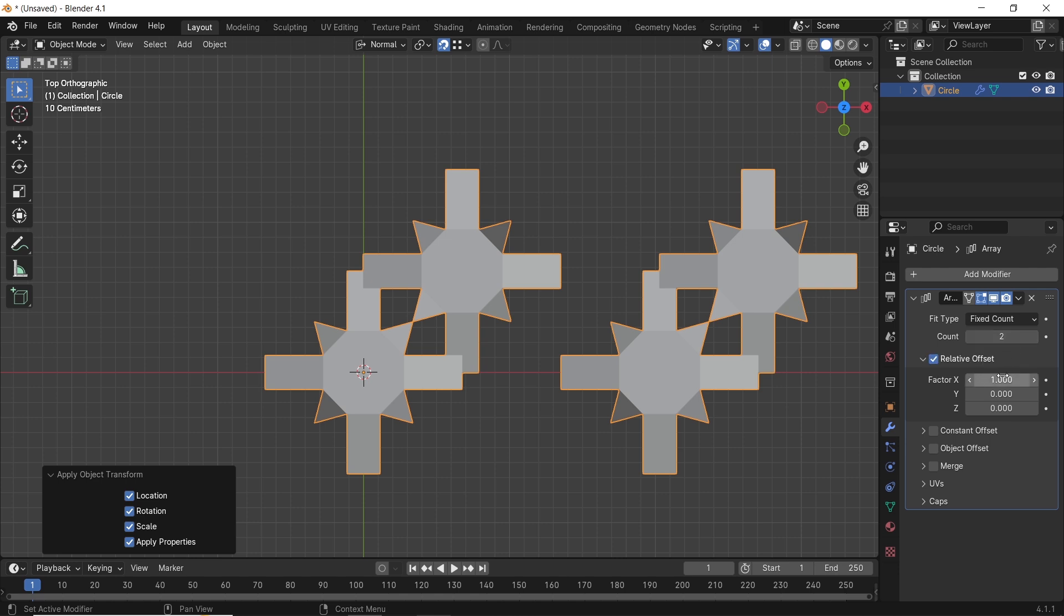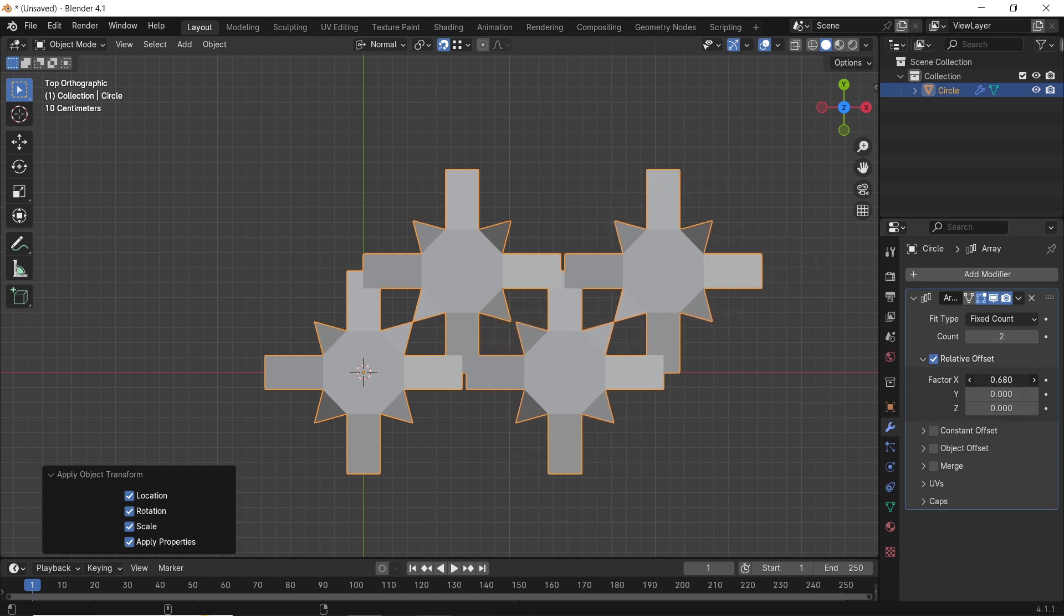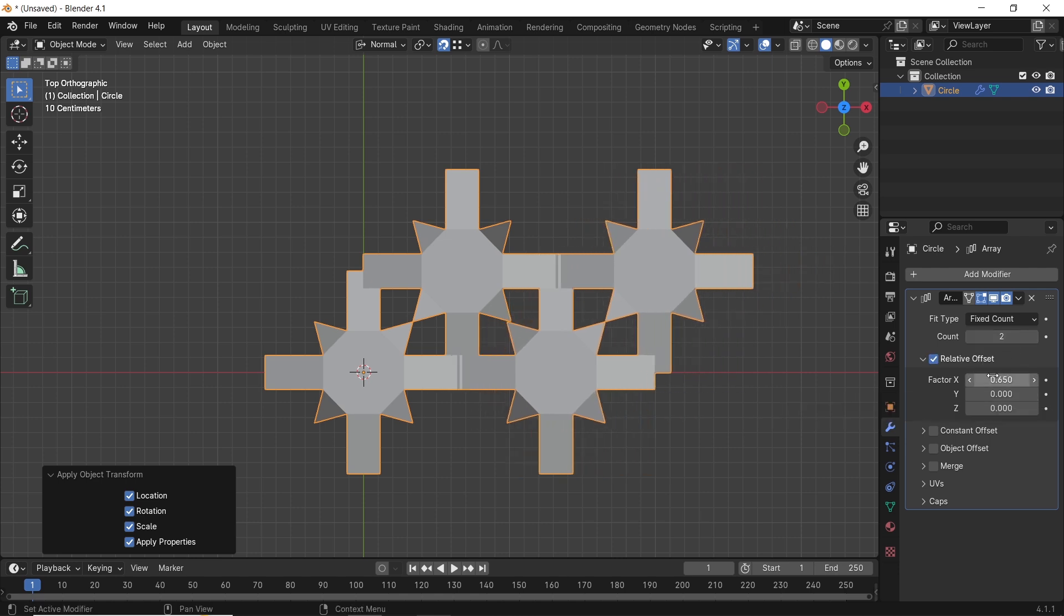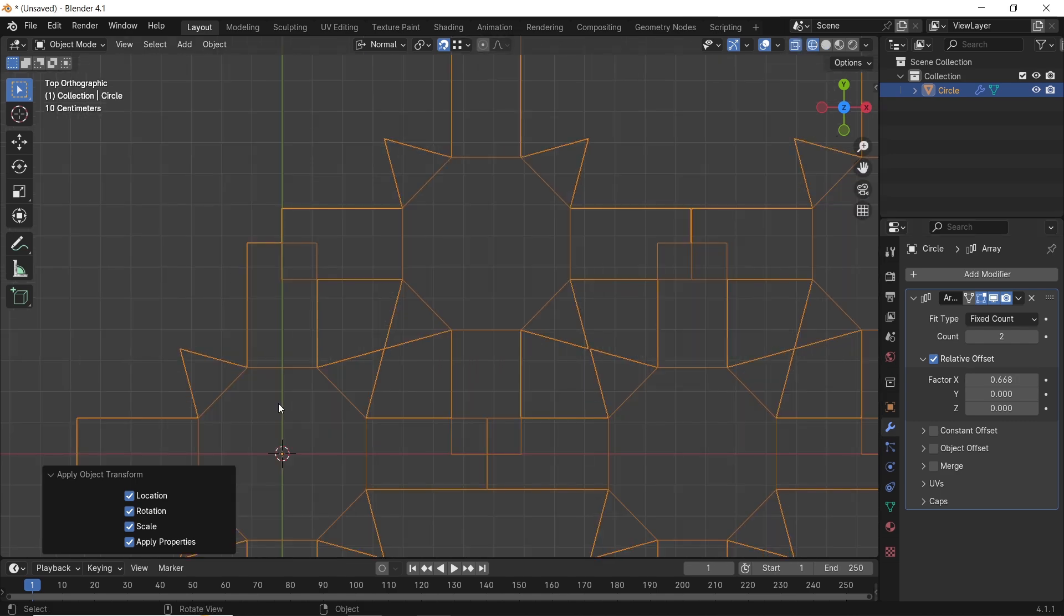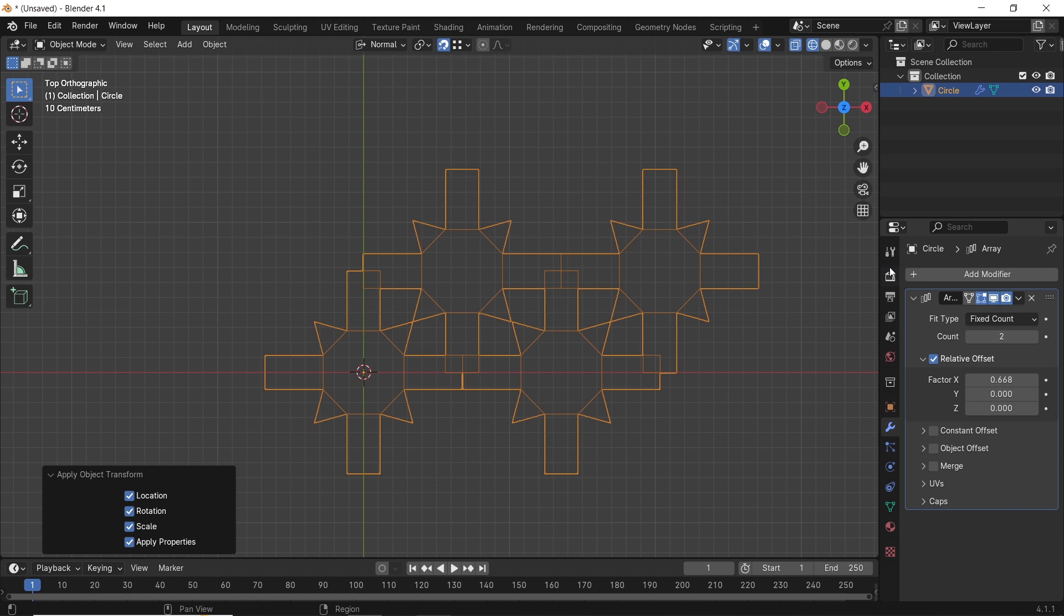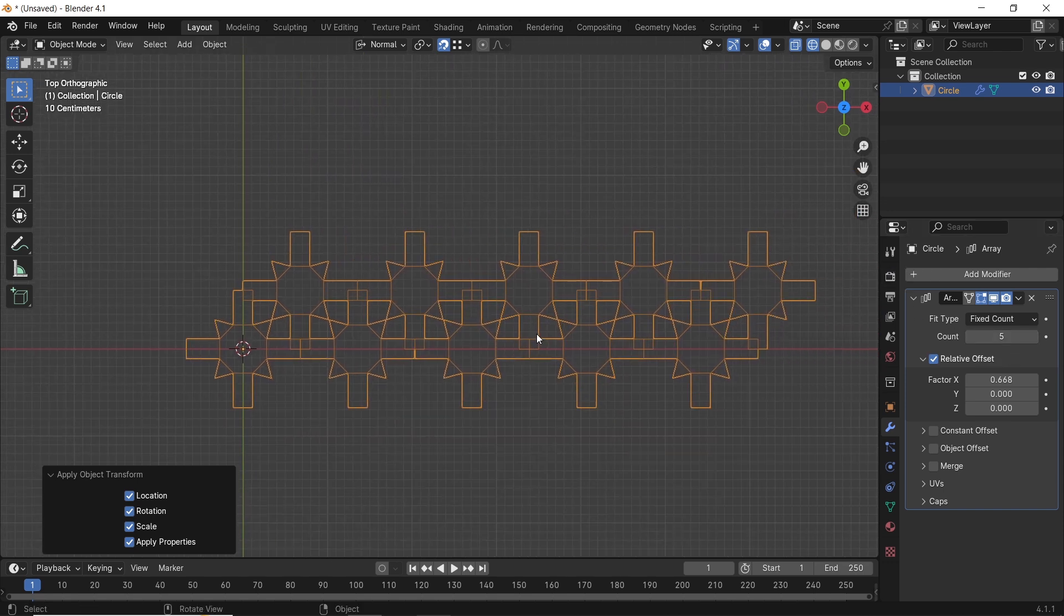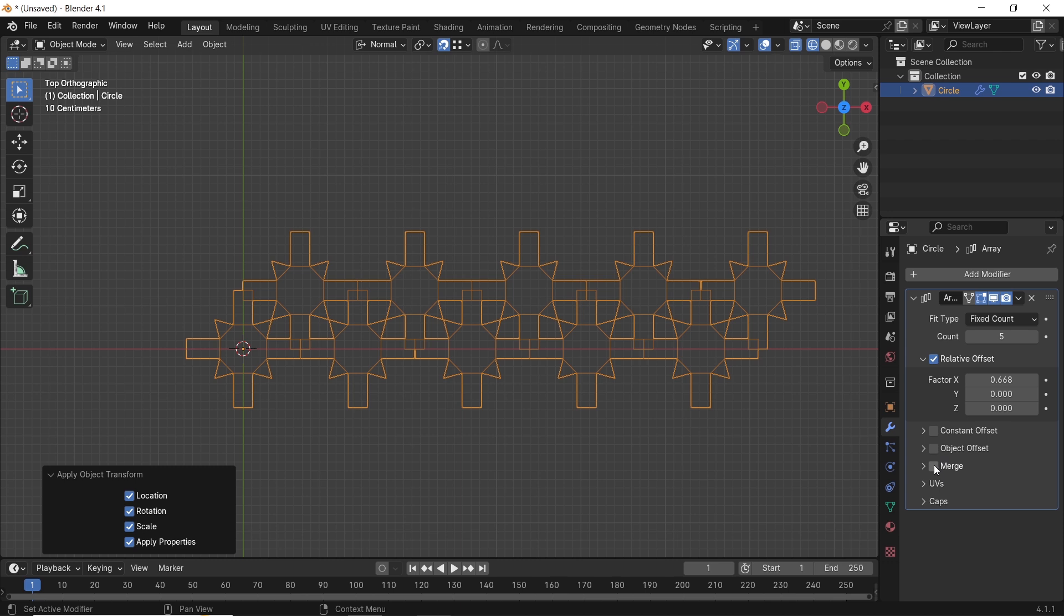We need two array modifiers on both axes, and the distance should go around 0.668 for the numbers we used, but you can go manual to figure out the distance you need, because we will merge the vertices and weld any overlapping ones.